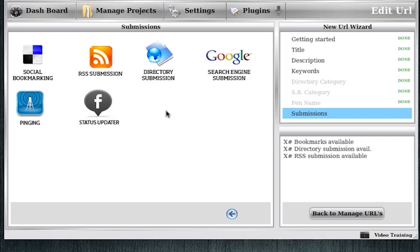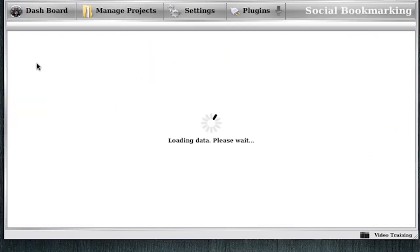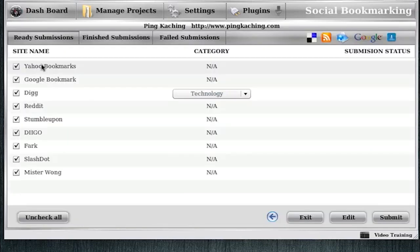For this promotion, I'm going to be promoting the root URL, so Ping Kaching's homepage. And there's really no point in me updating Facebook and whatnot about my homepage, because I've already let my fans know about the Ping Kaching homepage. So by updating that status again and telling them about my homepage would just be spamming them. I'm only going to want to give them new content. So I'm going to leave that field blank, but I am going to go to Social Bookmarking.